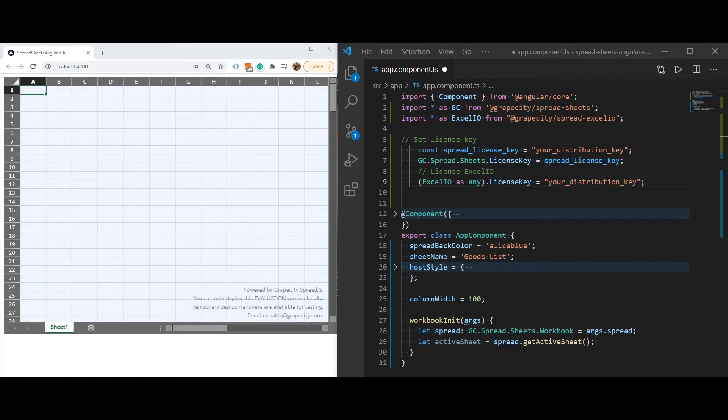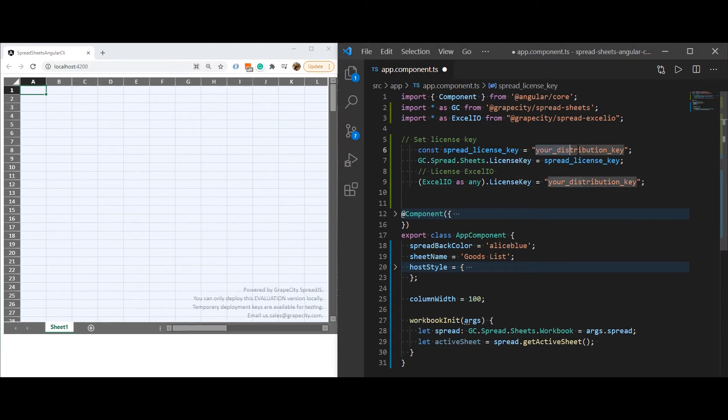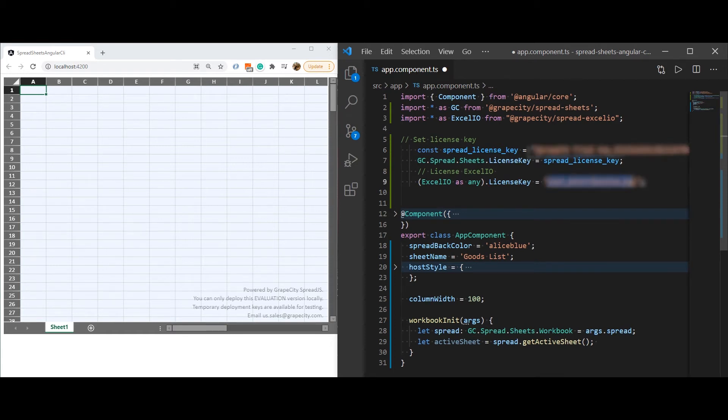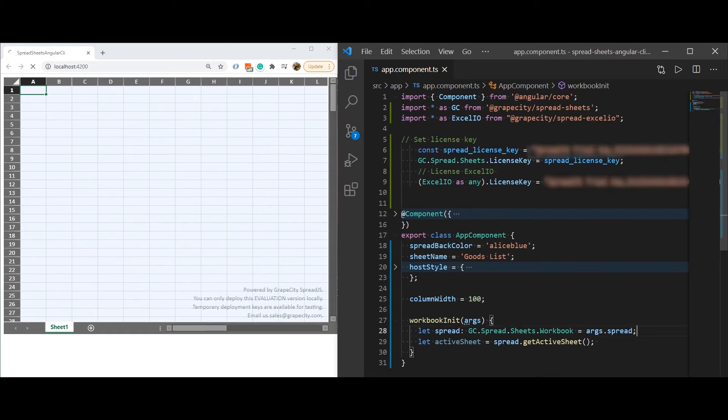Here we are setting an Evaluation license key. Notice how the Evaluation watermark displays the number of days left before the key will expire.